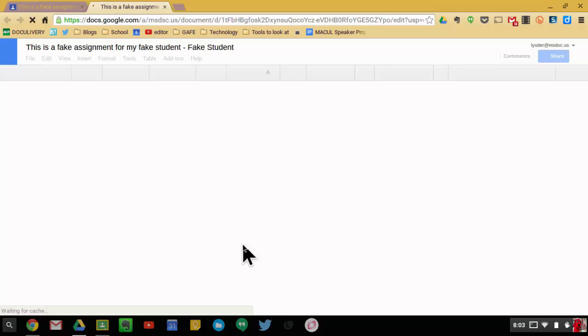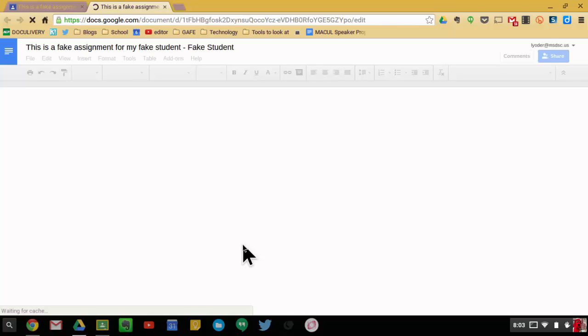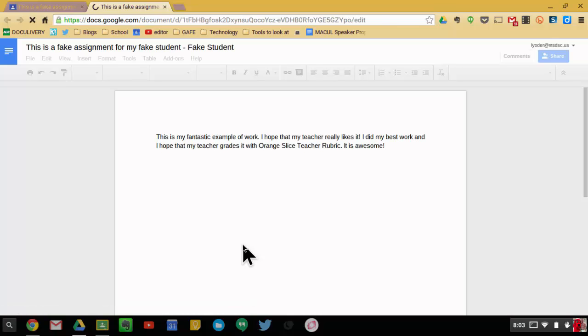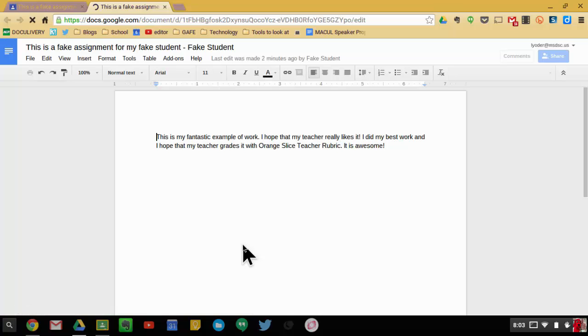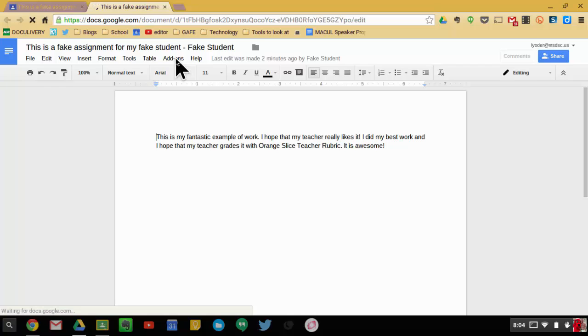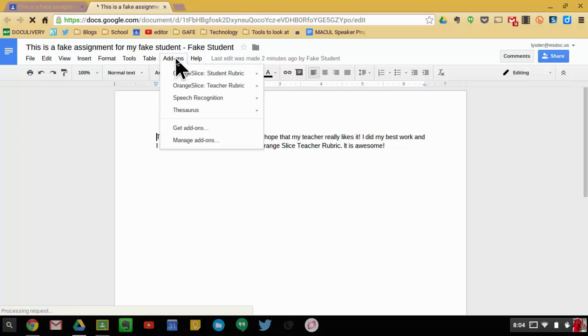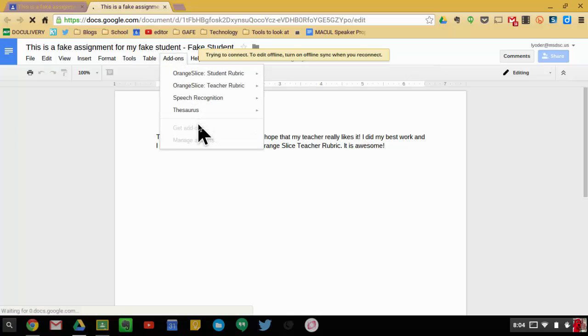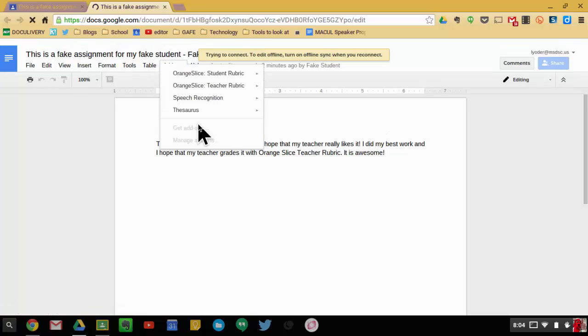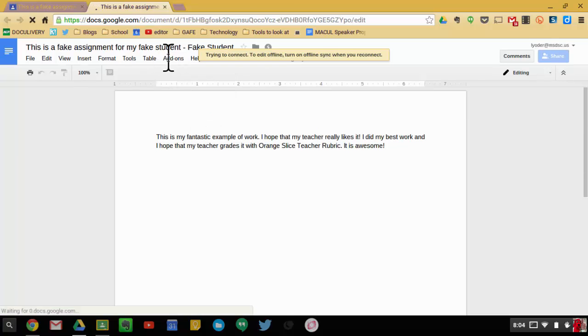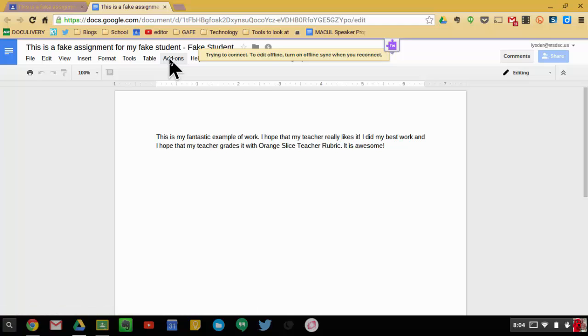I'm going to open up the document, and this is a Google Docs add-on. So what you'll need to do is when you get into Google Docs, if you have never added a Google Docs add-on, then you're going to have to get accustomed to doing this little move. So I'm going to click on add-ons. When I do that, it's going to pop down with a menu, and you can get add-ons and find Orange Slice Teacher Rubric in the add-ons that you can get from there.